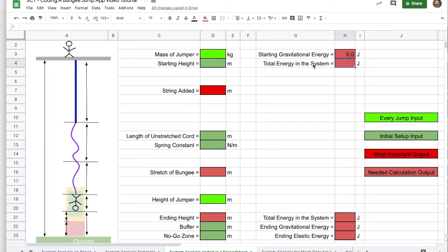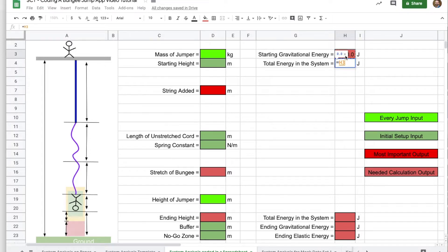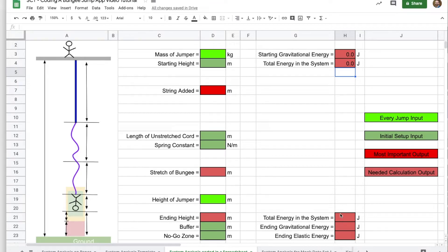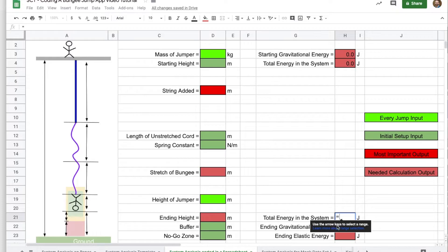The total energy of the system, from the system analysis, we know that's just the starting energy. So I'm going to just set it to the cell above that we just calculated. Then working our way down, the total energy of the system is always the same. So at the end, it's going to be equal to the total energy at the beginning of the system.